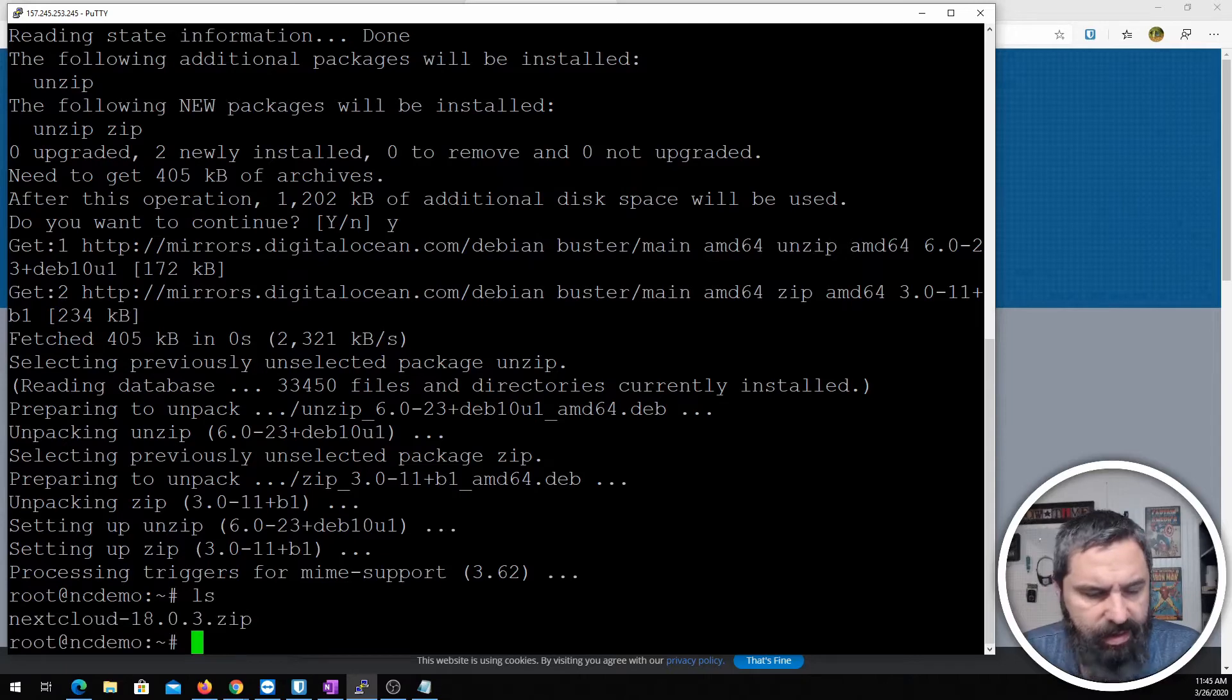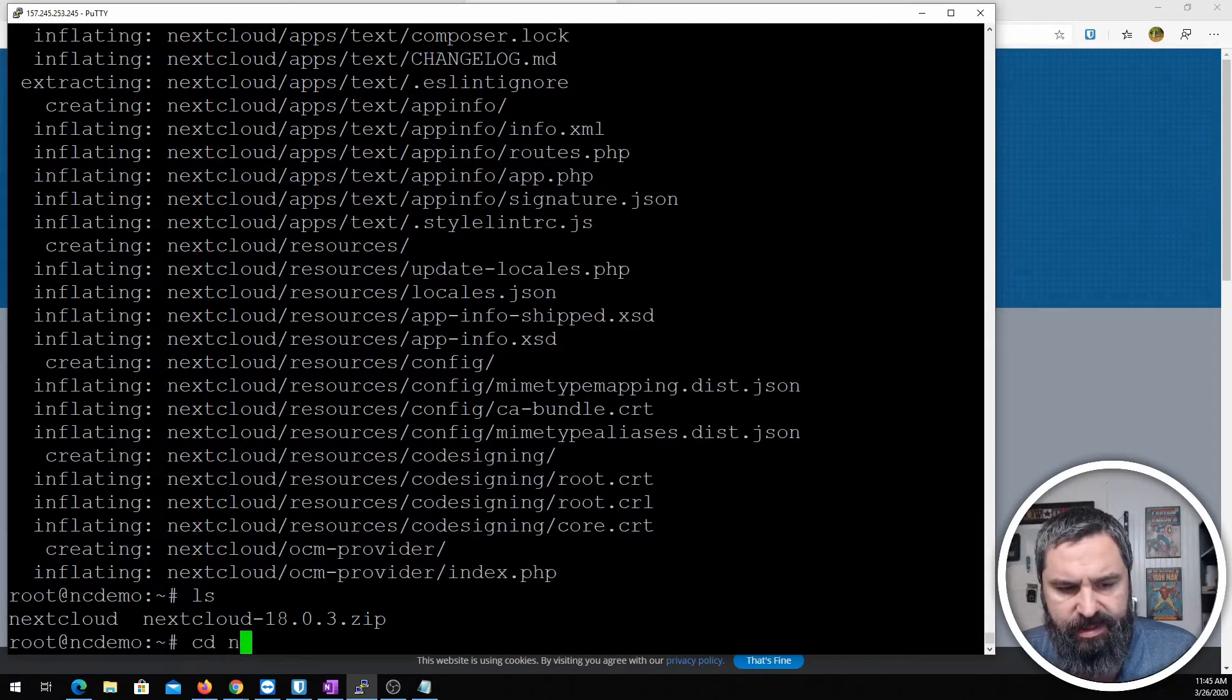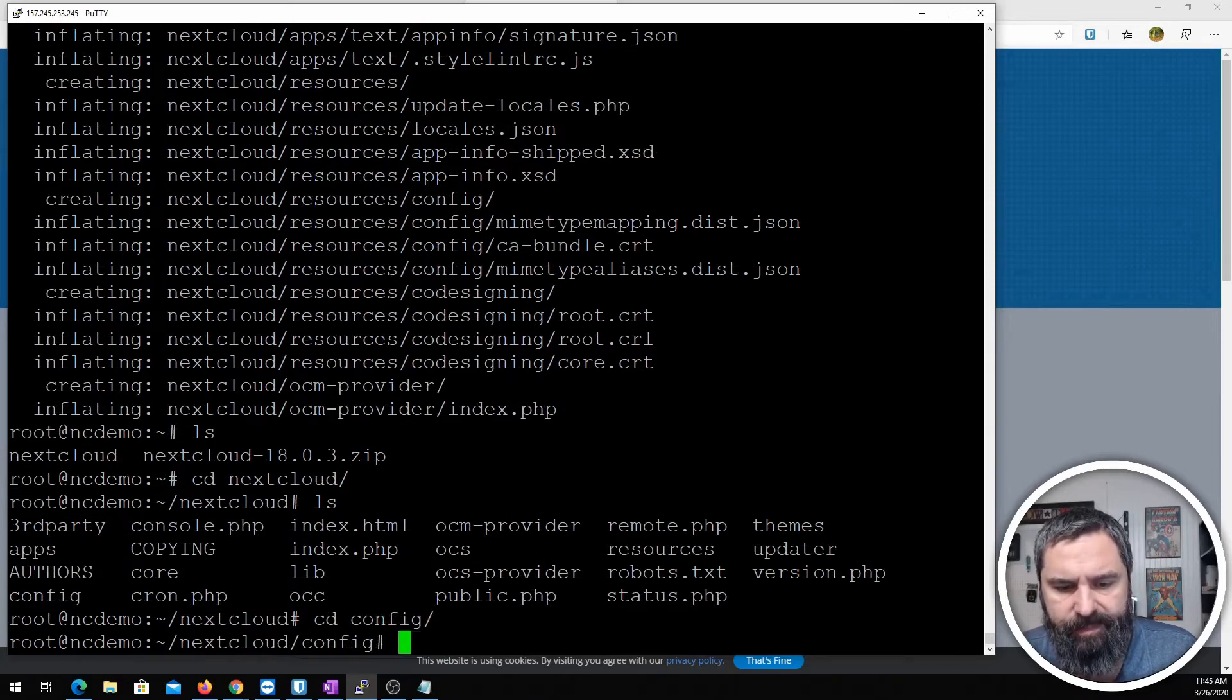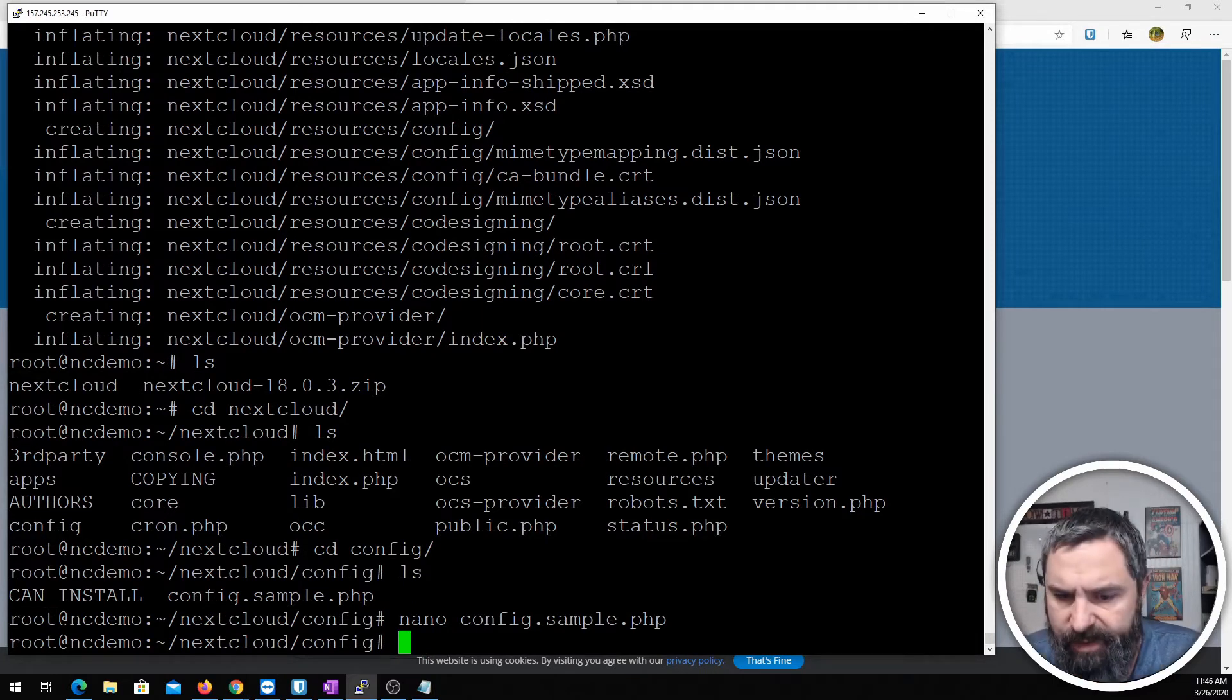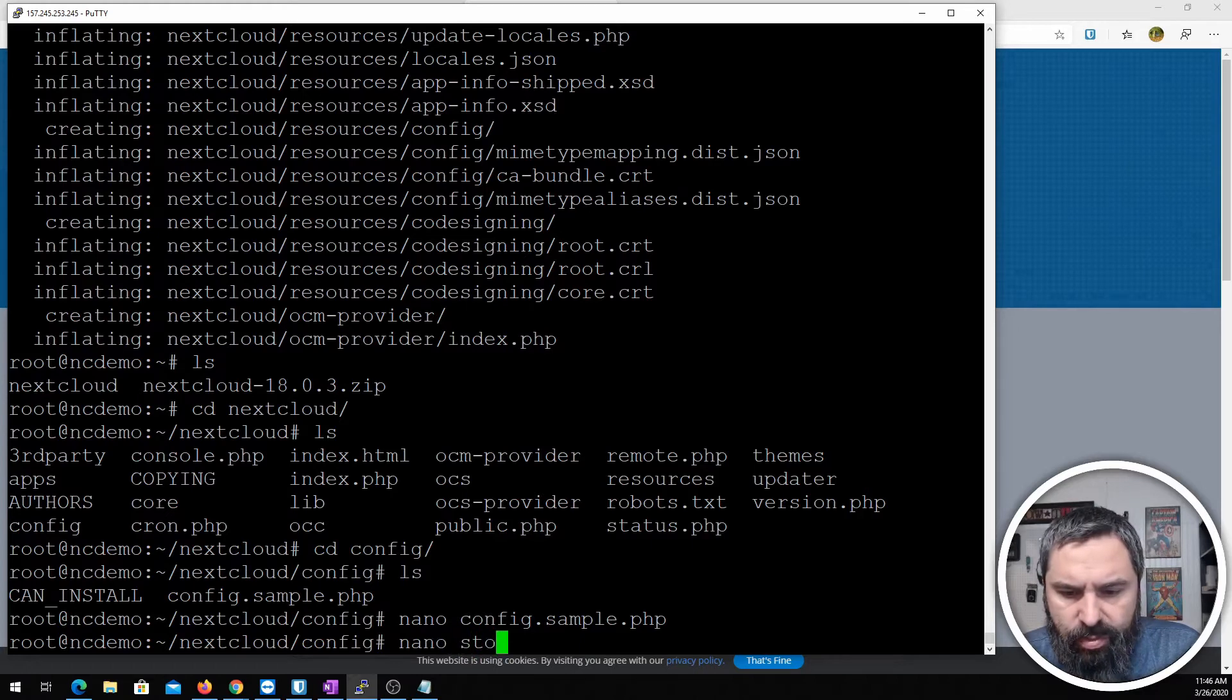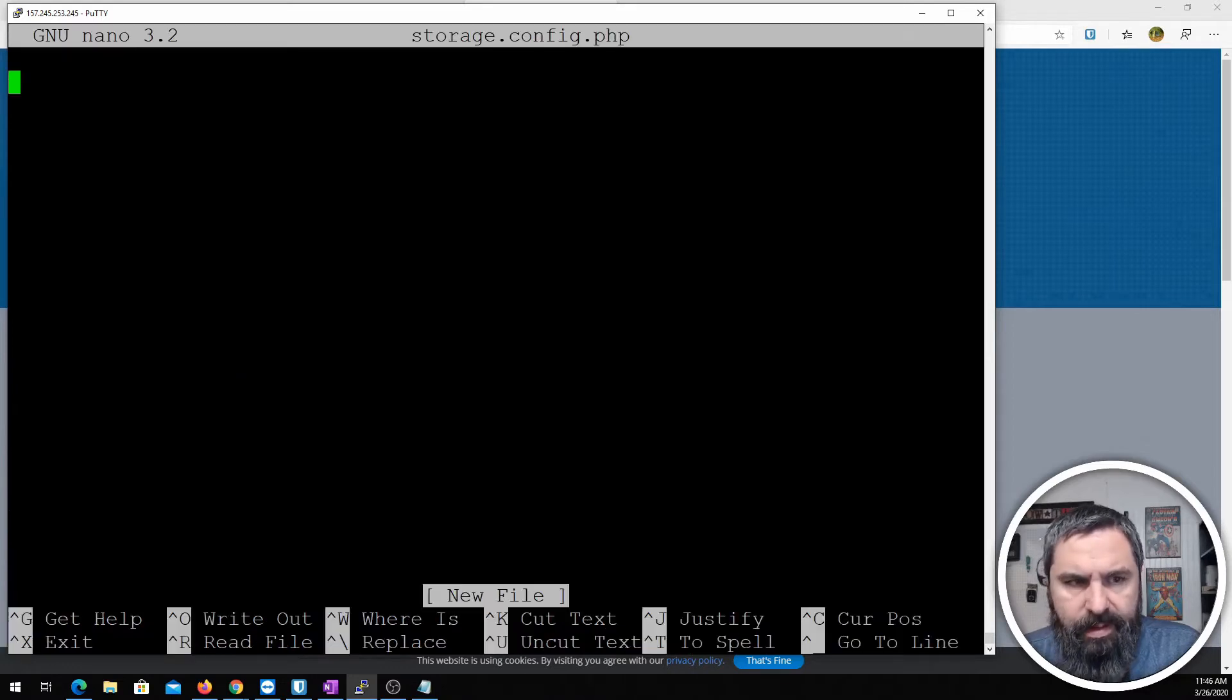All right. So now we have our Nextcloud. We need to unzip that. So we want to change to that Nextcloud directory and then we need to go into the config directory. So the reason why we came to this directory is we're going to add a storage config file separate. It'll get copied over. So let's just do a nano storage.config.php and that's going to be a blank file.